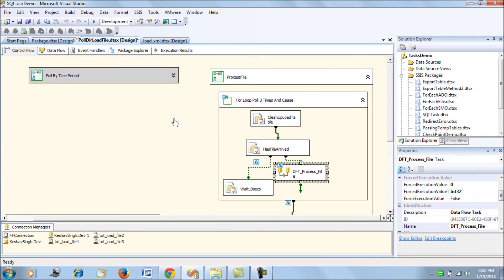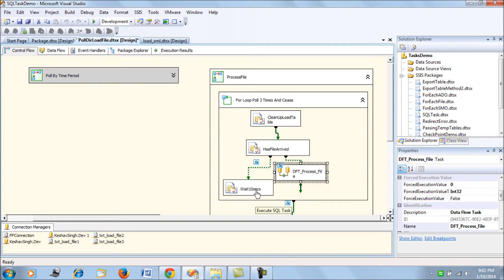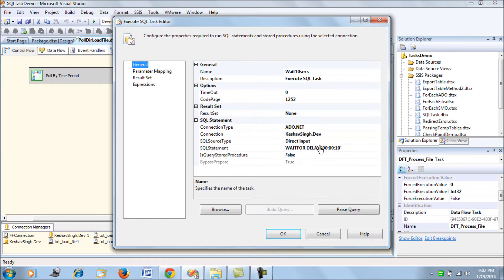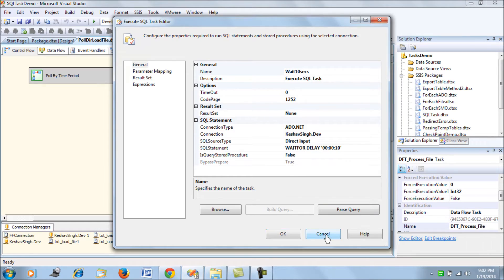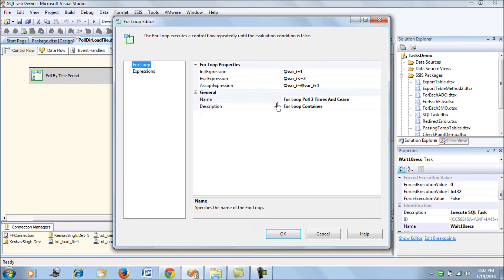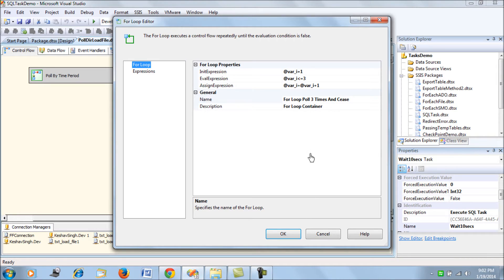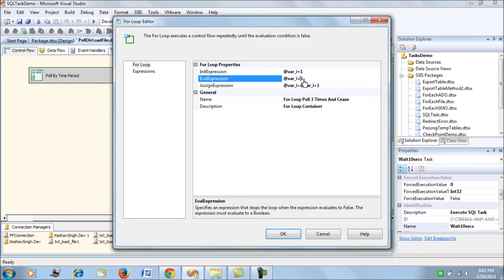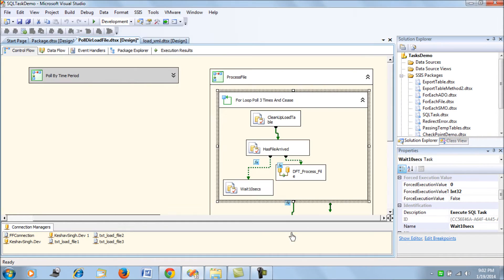If the file is not present, it's going to wait for 10 seconds and then loop across again. This for loop is written for looping three times.